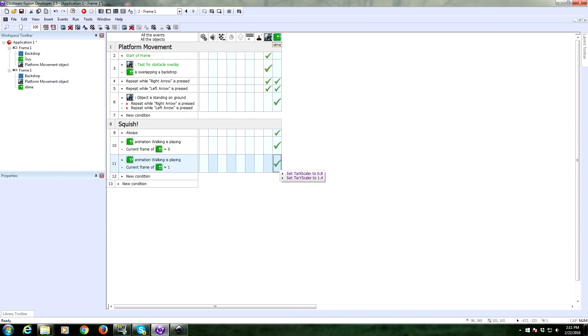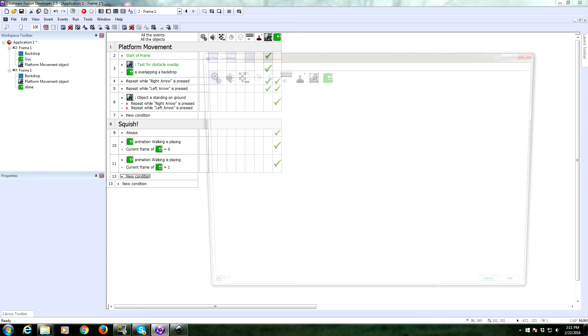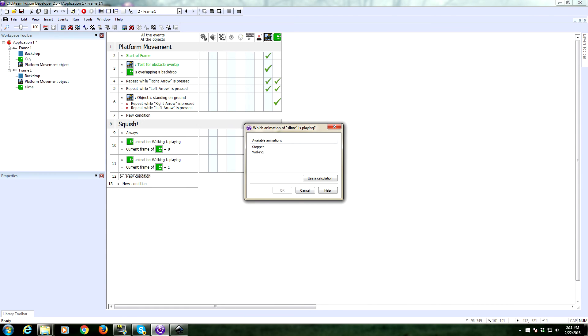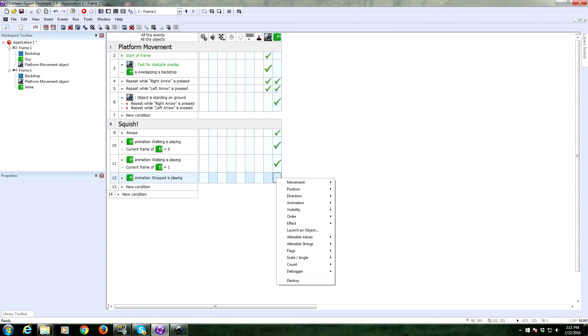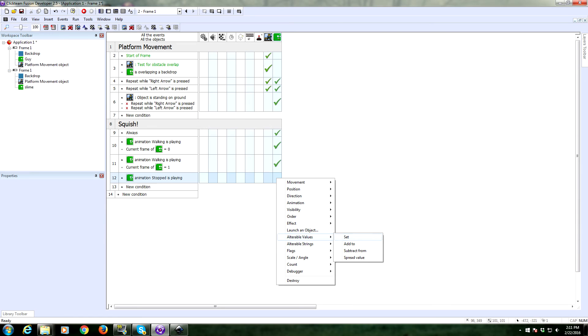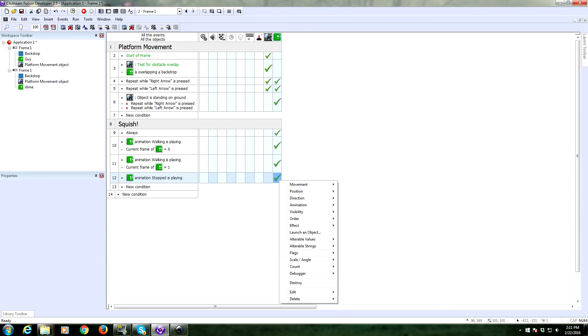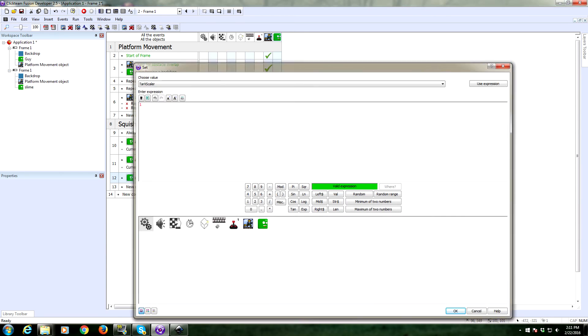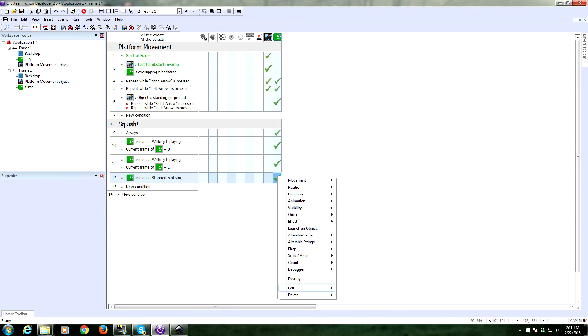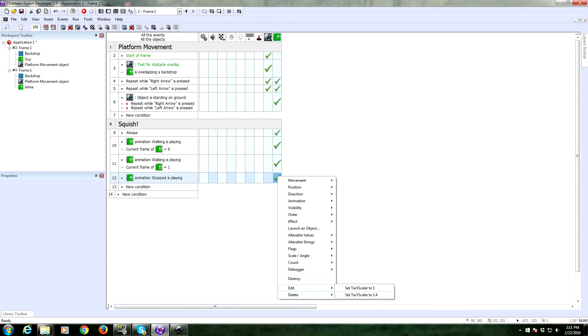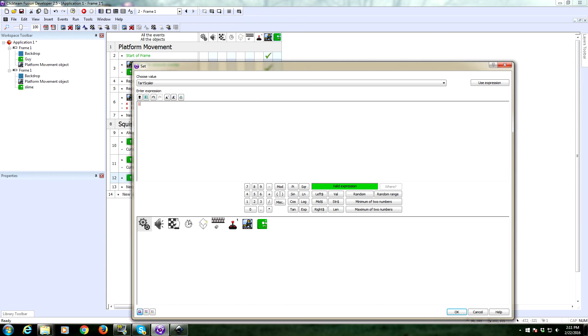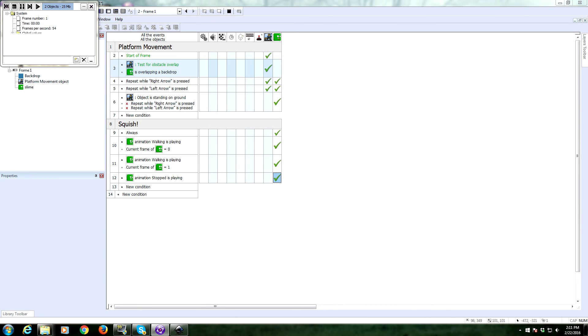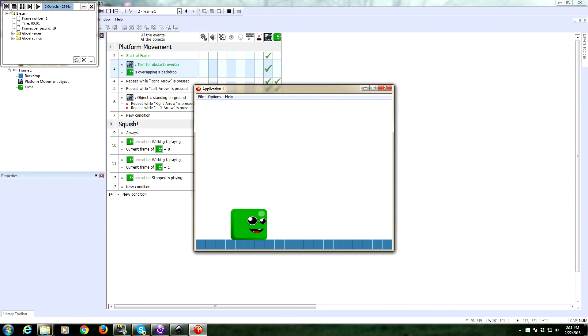Now we also want to make sure that he is no longer squished at all. He returns to his normal state when we stop moving. And we know he has stopped moving when the animation is on stop. So if the animation is stopped, we are going to set both of the target values to be 1, meaning that the scale is the default scale. Because 1 is full size. Anything less than 1 is less than full size. 2 is twice as big. So let's give it a test and see if we succeeded.